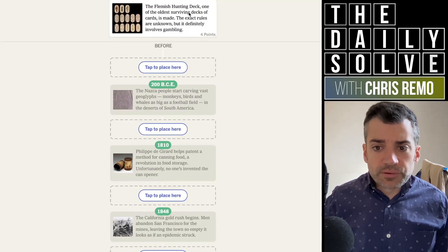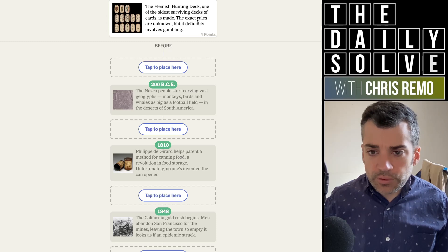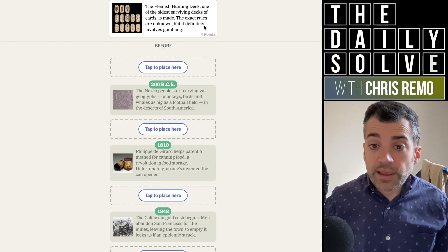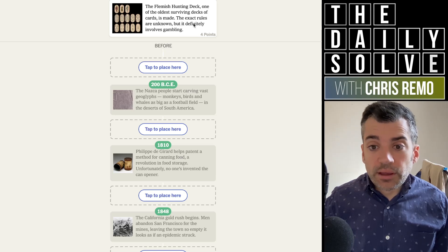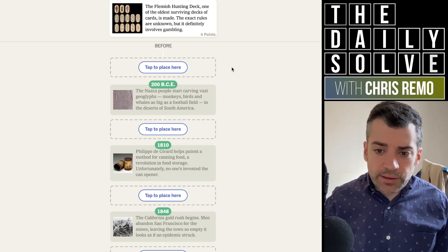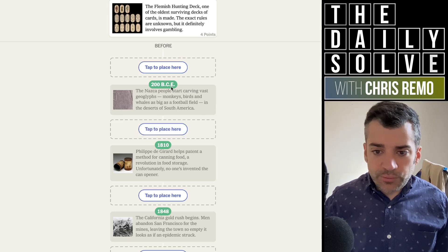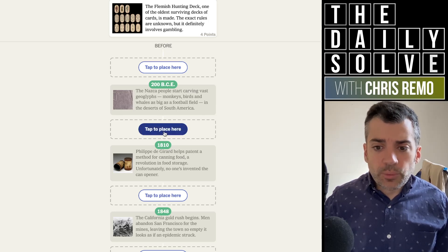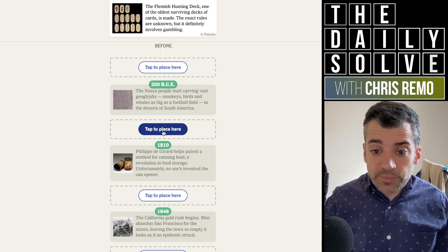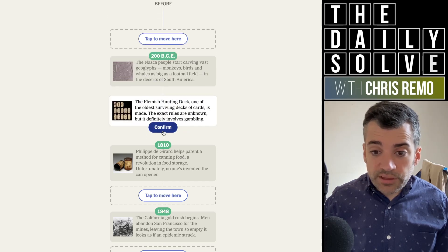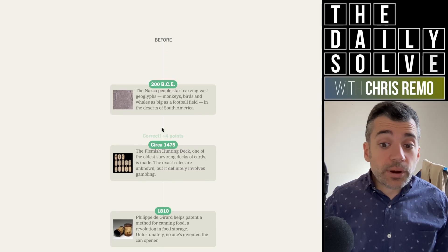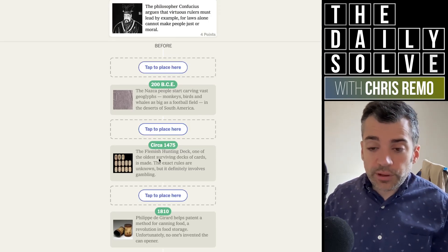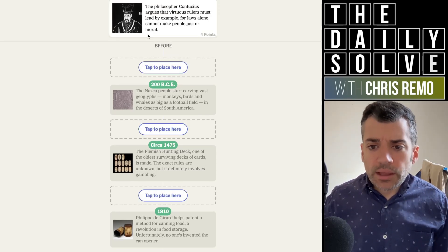The Flemish hunting deck. One of the oldest surviving decks of cards is made. The exact rules are unknown, but it definitely involves gambling. Flemish. When do I think this? Well, it'll have to be in between 200 BC and 1810 for sure. When do I think it is, maybe the 16th century, maybe 17th, maybe 15th? Earlier than I thought by a bit. There we go. 1475.